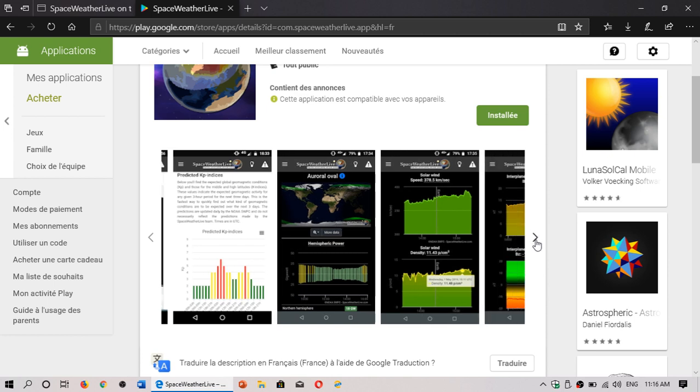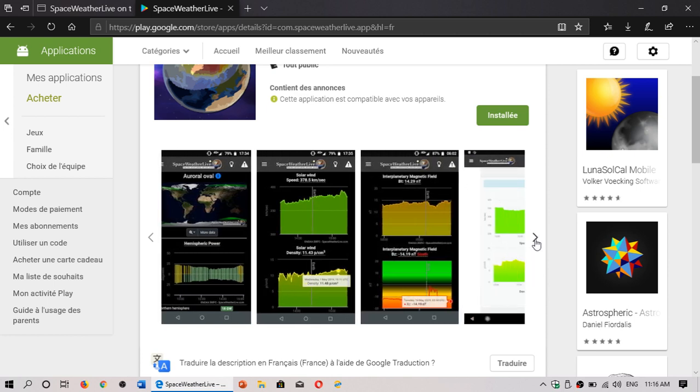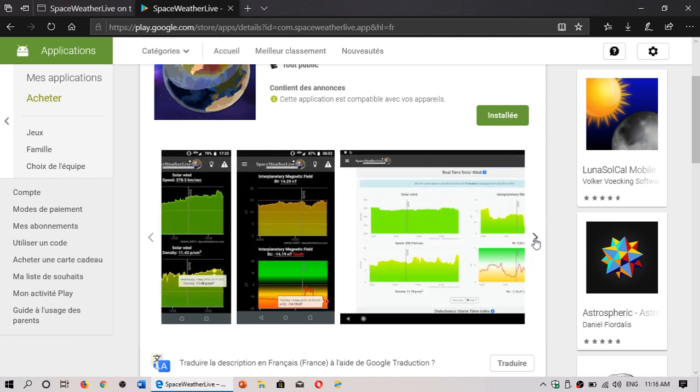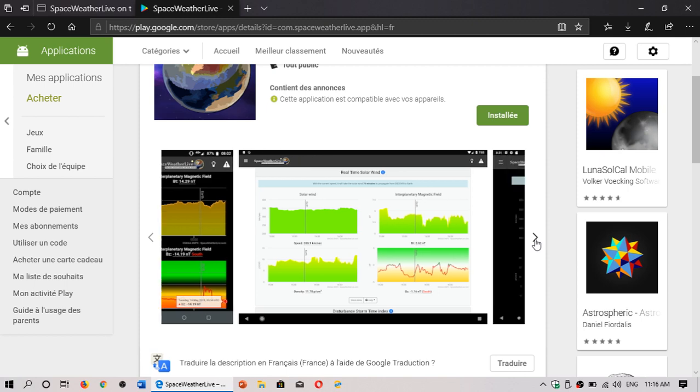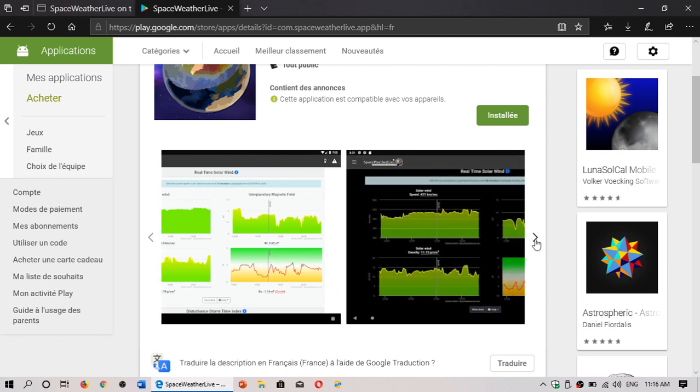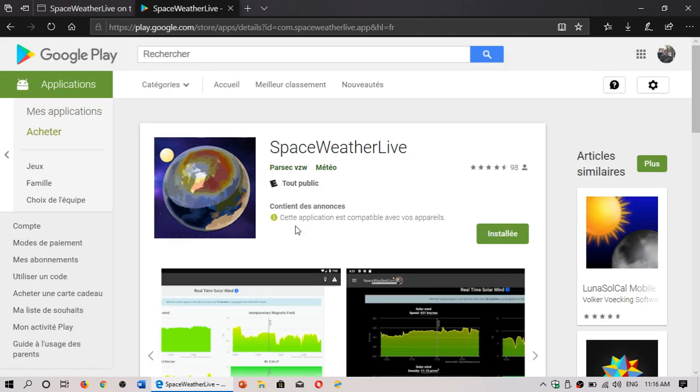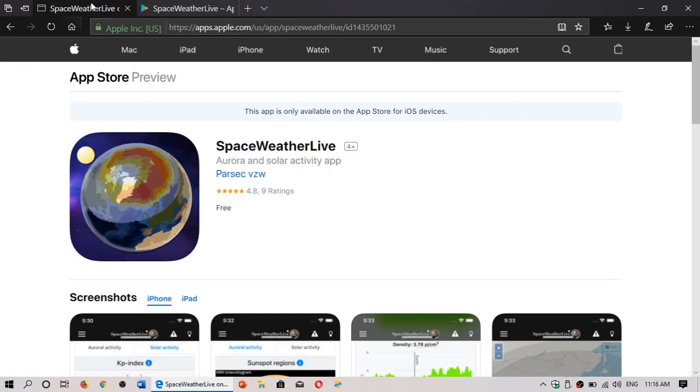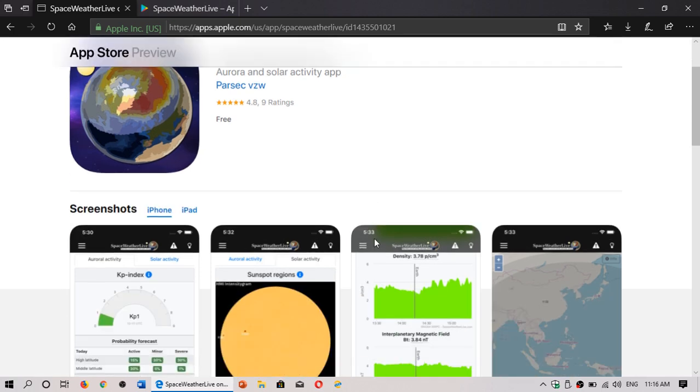Of course, if you're a radio guy, what this all means for radio stuff. It's a very nice app and it's free. It does have ads, but it's free. And it is available both on the Google Play Store, Space Weather Live, and also on iPhones and iPads on the App Store for Apple.